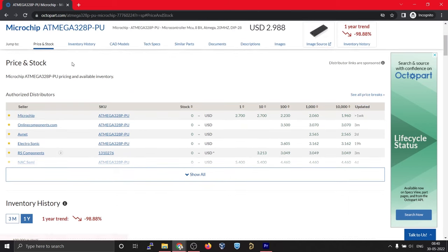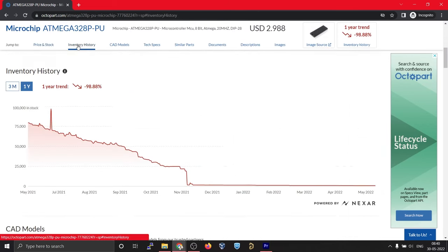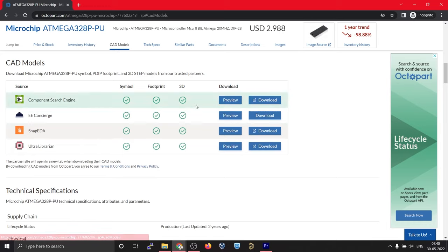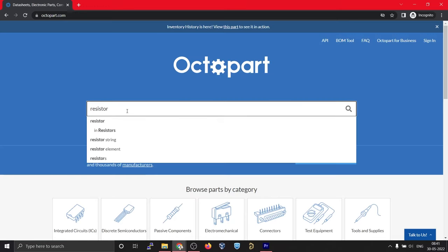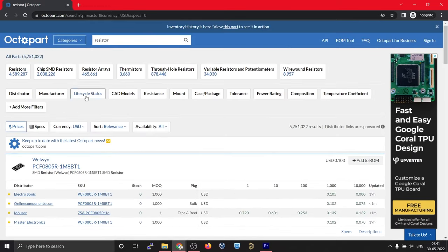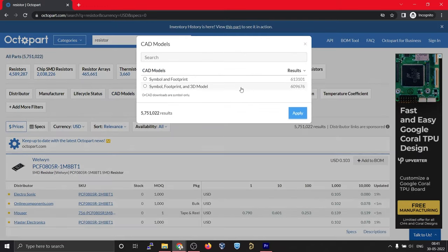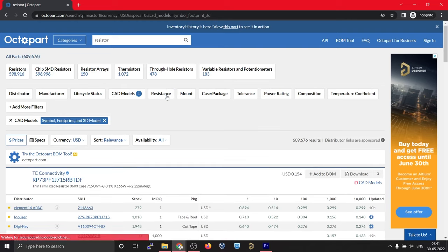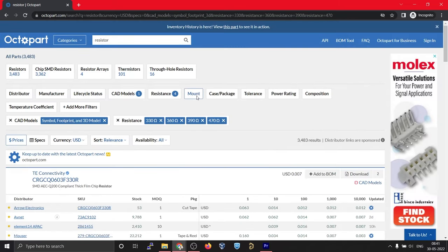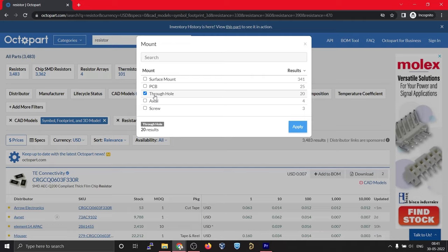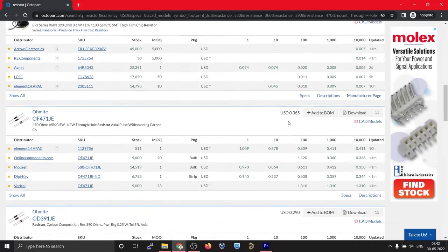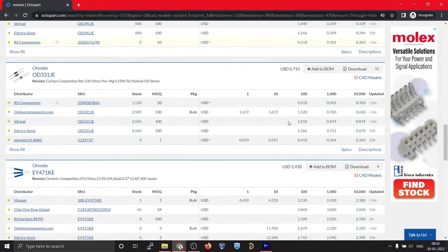You can also use Octopart to find sensors that meet your requirements. You can even purchase the components by simply clicking the link here itself. It's a free solution for most of our problems and you will get everything in one place. This is also going to be really useful for you guys, so make sure you check it out.